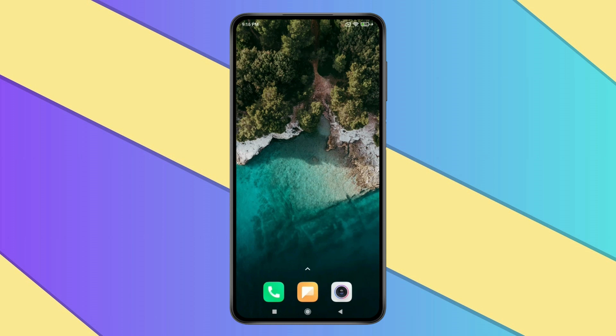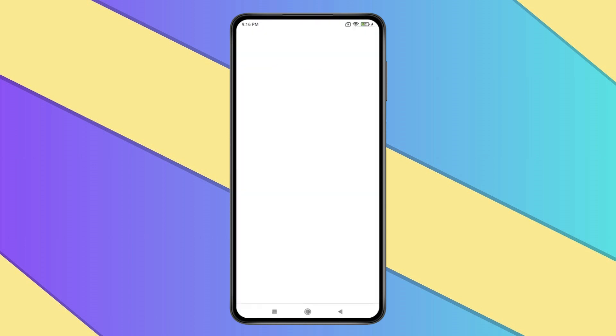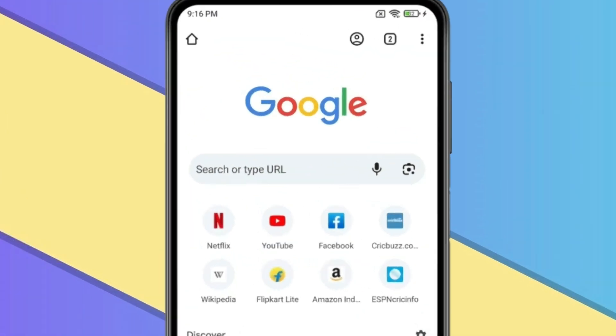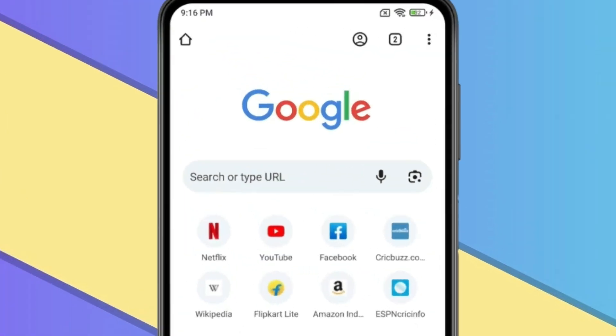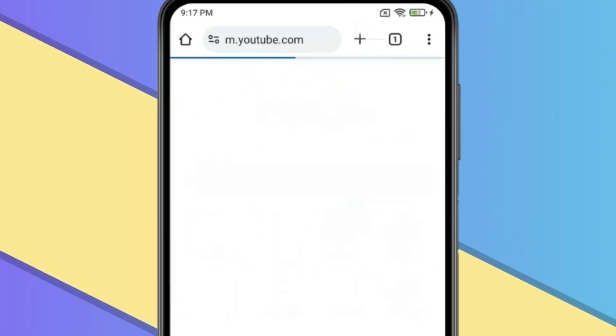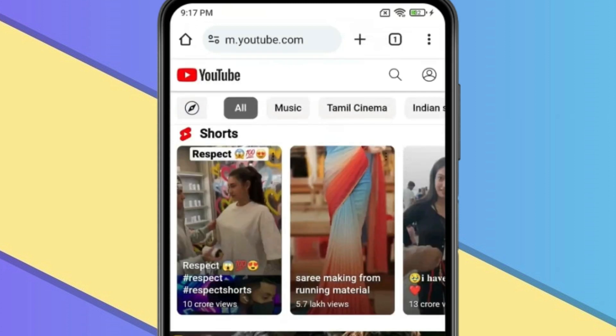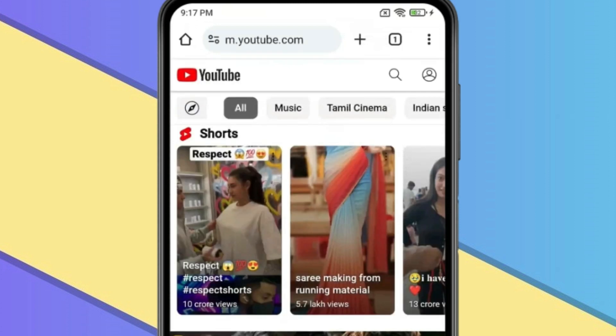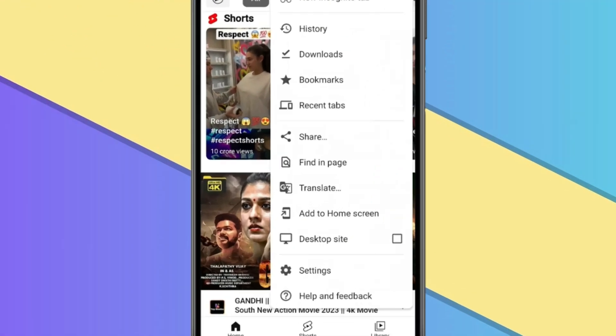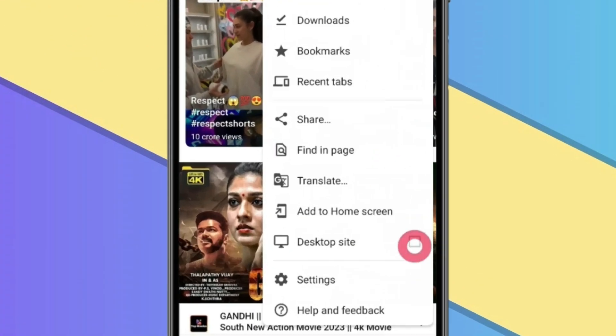For this you have to open Chrome browser, then open YouTube and now click on three dots. Now you have to enable desktop site like this.